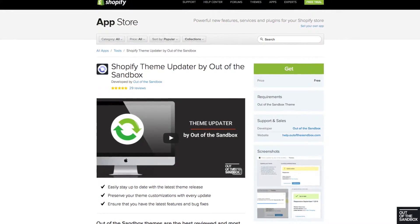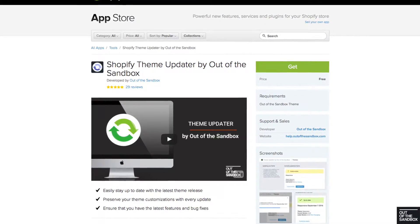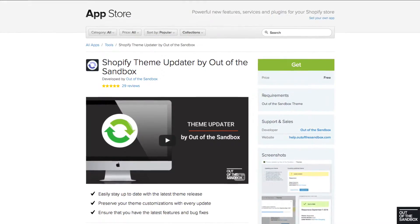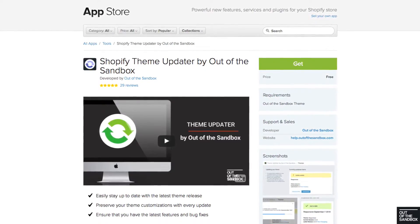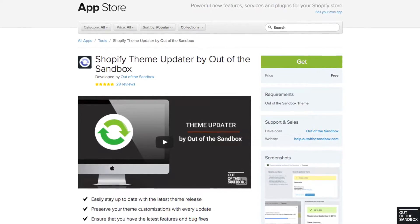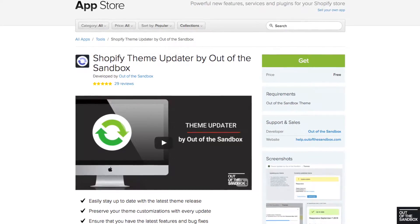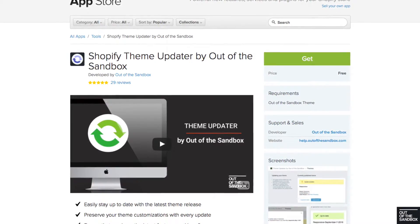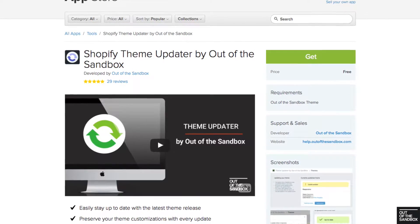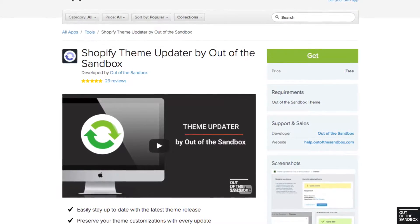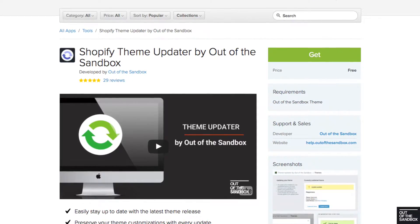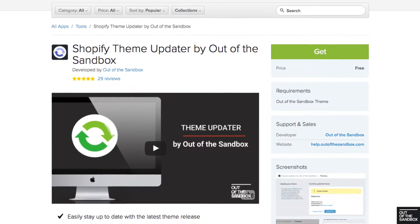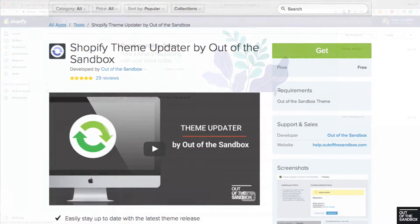This feature is specific to the 2.1 version of Turbo, so if you're using a previous version of Turbo and you would like to leverage this new feature, then I suggest you update your theme using any of your favorite ways, including using the Out of the Sandbox theme updater app to update your theme while carrying over any of your past customizations.